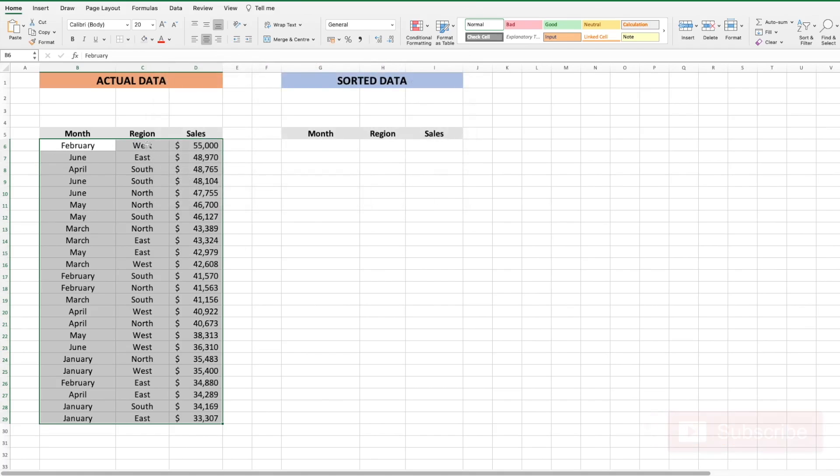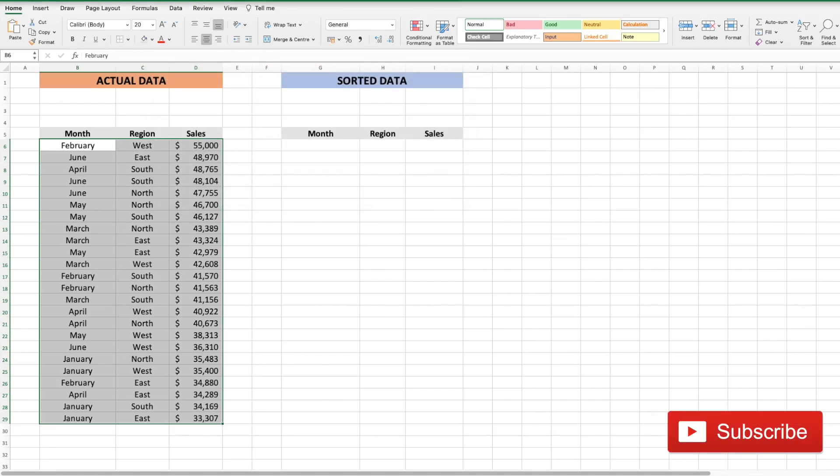And now then February comes all the way to top. This is not dynamic and would require us to use the sort and filter function manually every time data is updated. Using this new Excel function eliminates the manual process and makes the process very dynamic and simple.